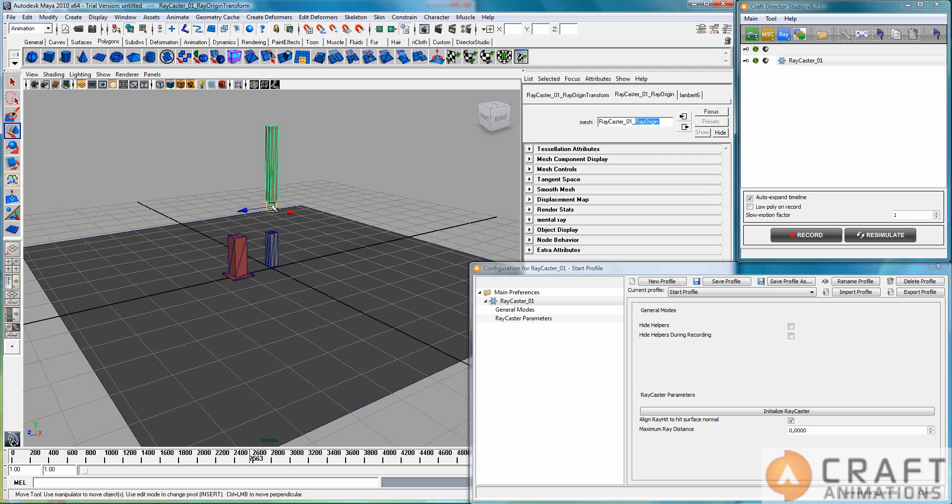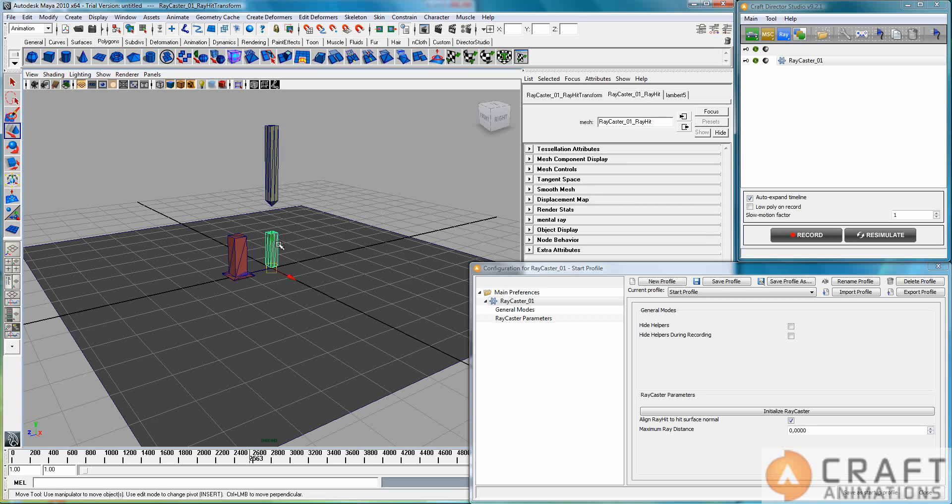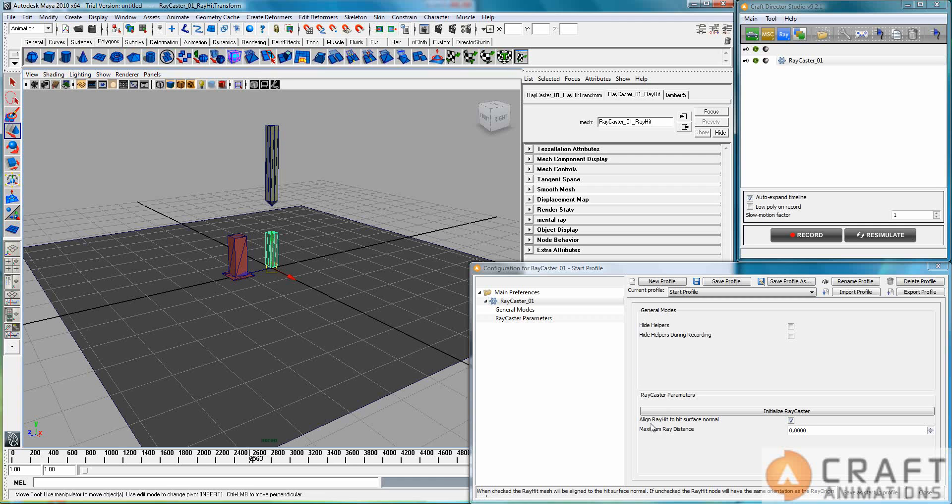The pivot here, as you see, that's where the ray actually originates from and points in this direction. And wherever it hits on the surface, this one will be at that point, so it will have the same normal as the surface has there.